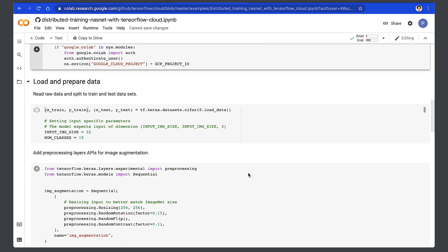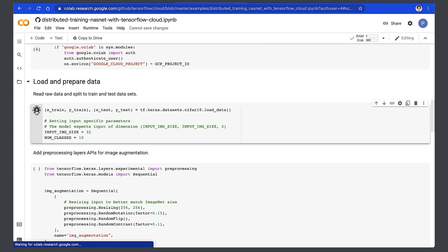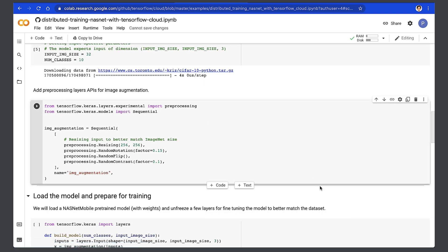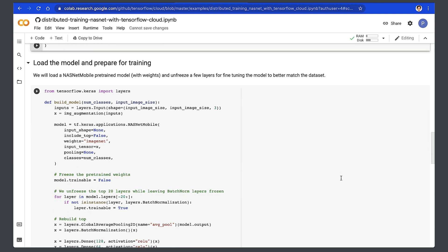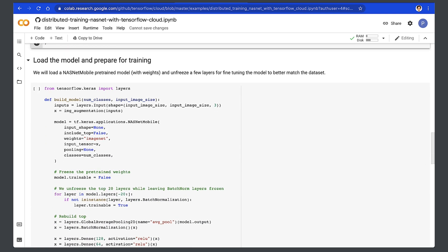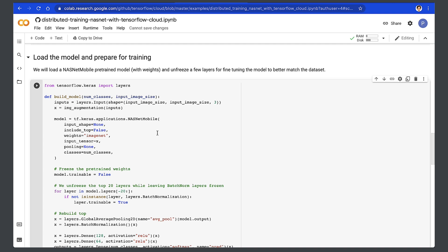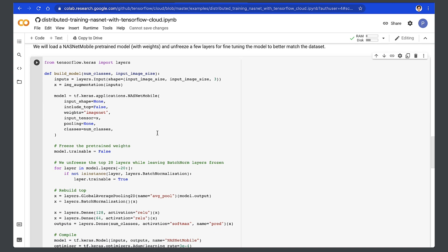Then we load and prepare the data, split it into training and test datasets. We add a preprocessing layer API for image augmentation — for image resizing, rotation, flipping, and contrast. Next, we load the model and prepare for training. Here, we load a NASNet model, a pre-trained model with weights, and unfreeze a few layers for fine-tuning the model to better match the dataset.